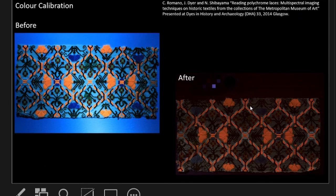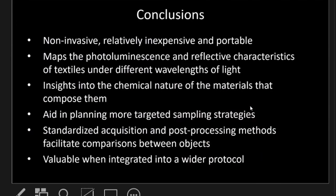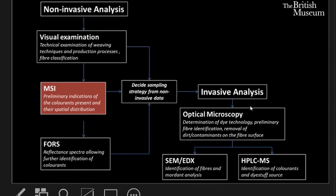As shown in these examples of polychrome laces from the Metropolitan Museum's collection, these methods can really make a huge difference in how a textile is viewed. To sum up, multispectral imaging methods offer many advantages in the study of textiles: they're non-invasive, relatively inexpensive, and quite portable. They provide maps of the photoluminescence and reflective characteristics of textiles under different wavelengths of light, giving insights into the chemical nature of the materials and preliminary indications that aid and plan more targeted sampling strategies. Standardised acquisition and post-processing methods are crucial for accurate interpretations and comparisons, and these techniques are particularly valuable when integrated into a wider protocol.